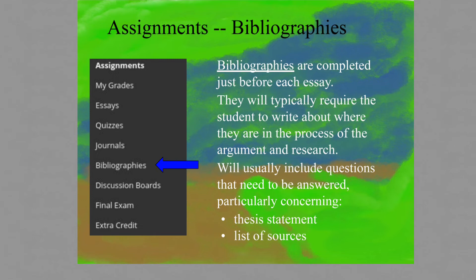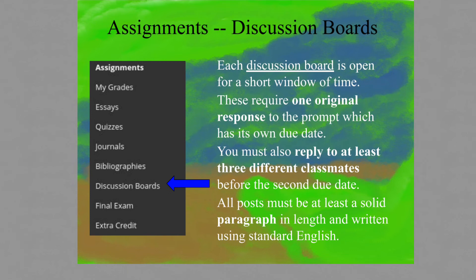Bibliographies are completed between the journals and the completion of the essays. They typically require students to write about where they are in the research process, usually providing a working thesis statement and a list of sources for that paper. Discussion boards are open for a short window of time — a few days at a time. Each discussion board assignment requires an original response to the prompt, which has its own due date. Students are also required to reply to at least three different classmates before the second due date. Each post must be a solid, developed paragraph written in standard English.